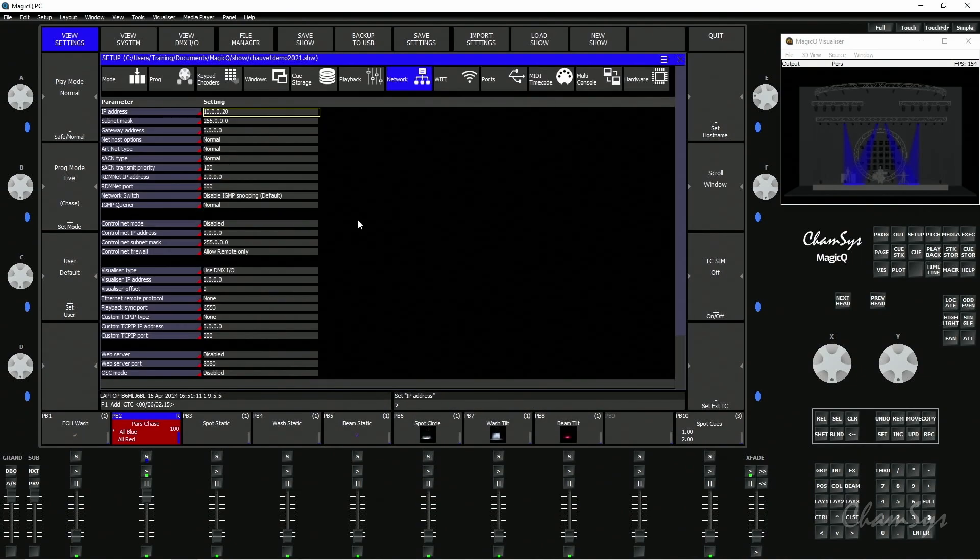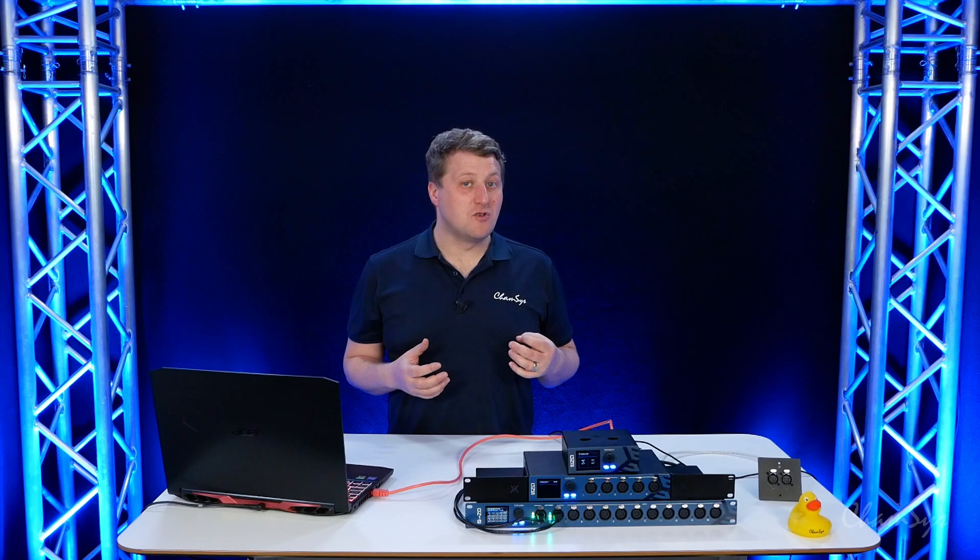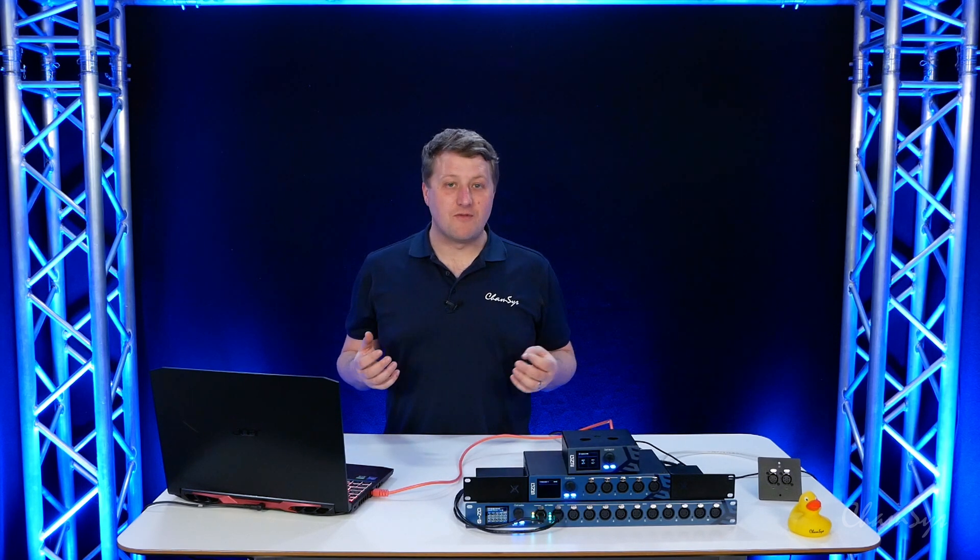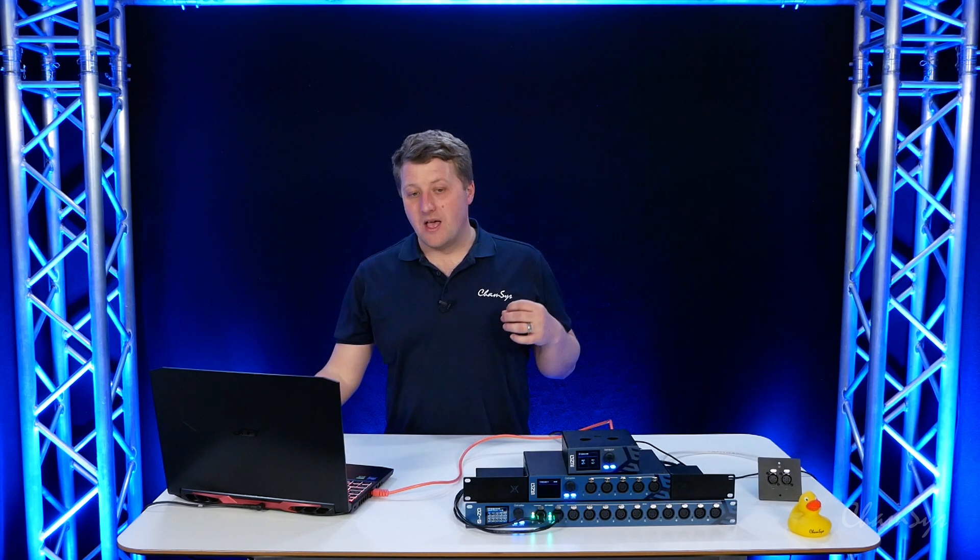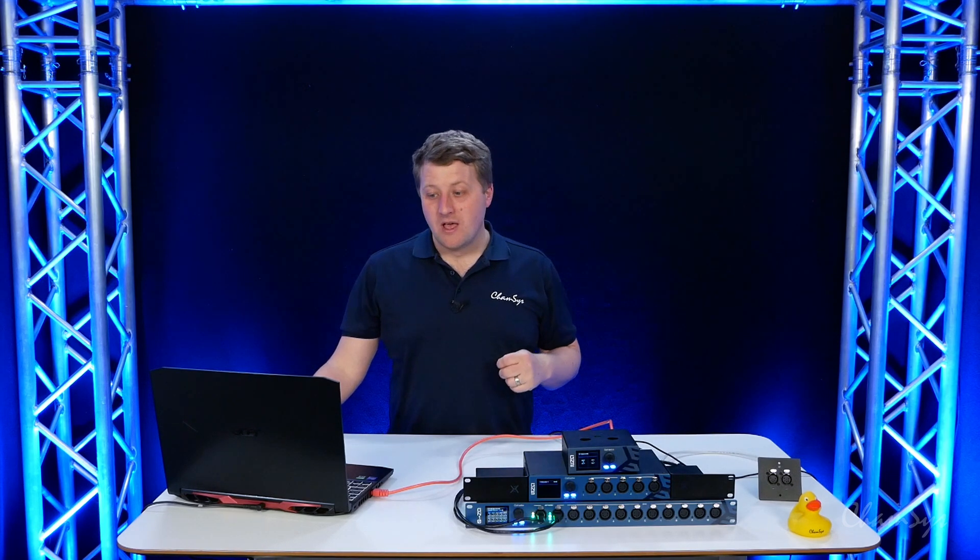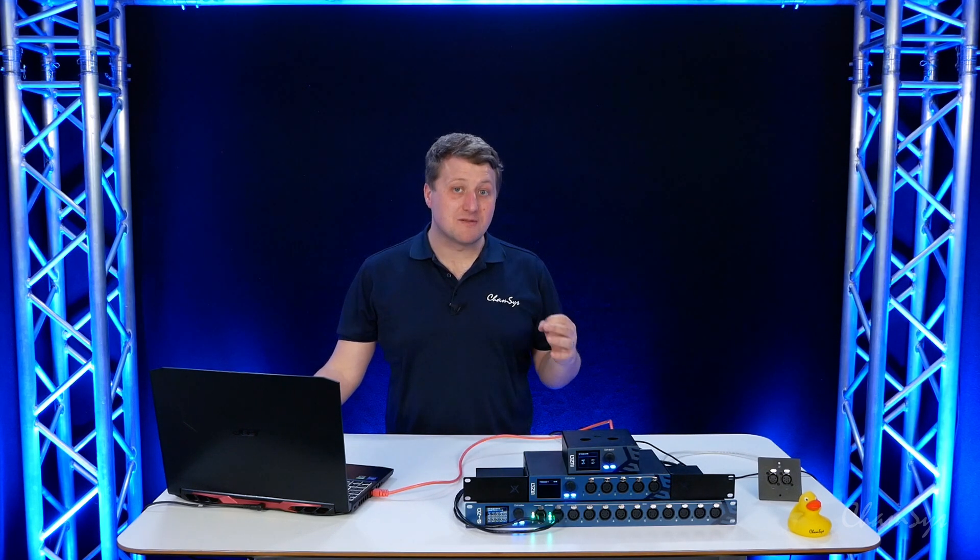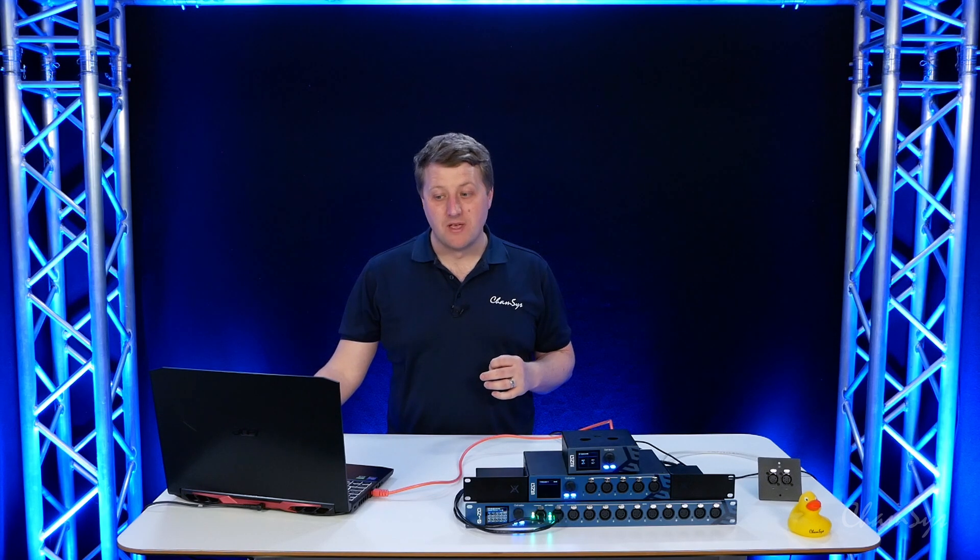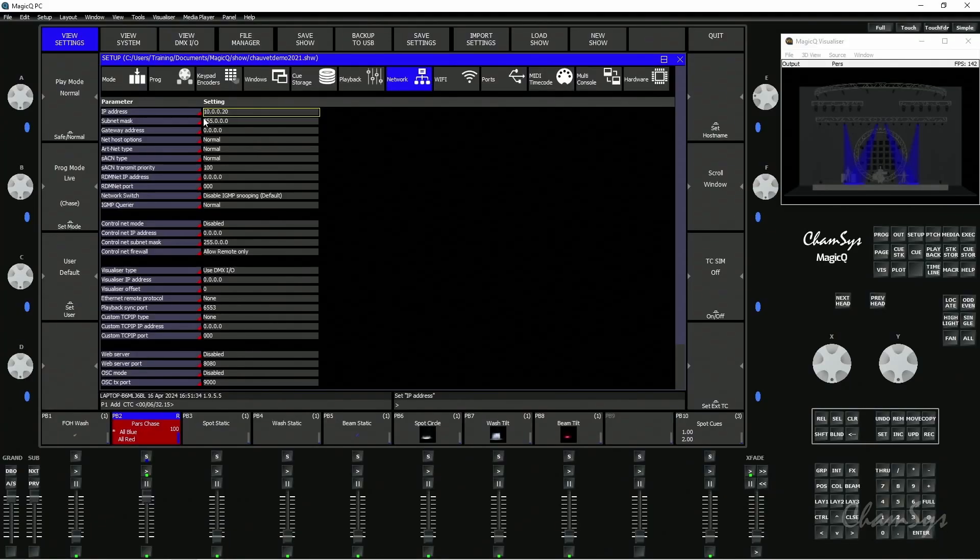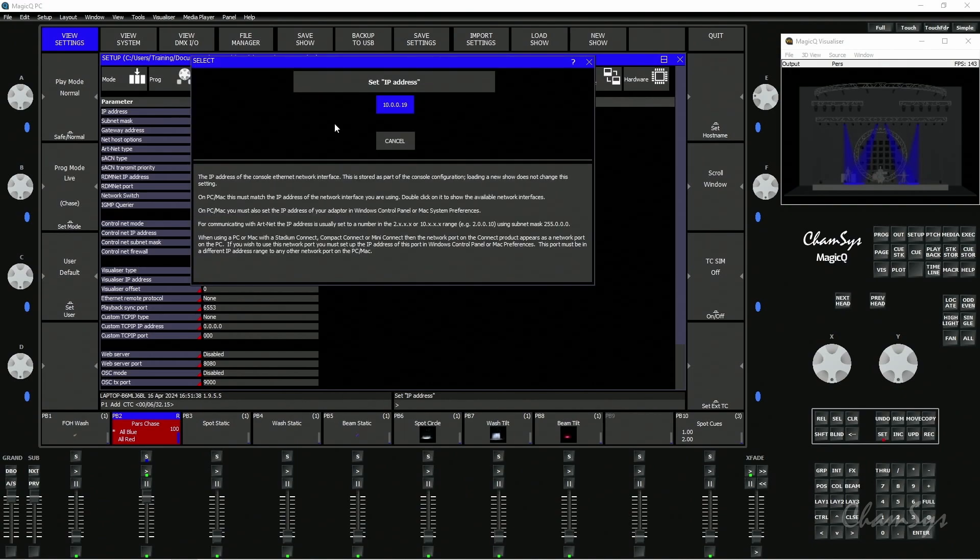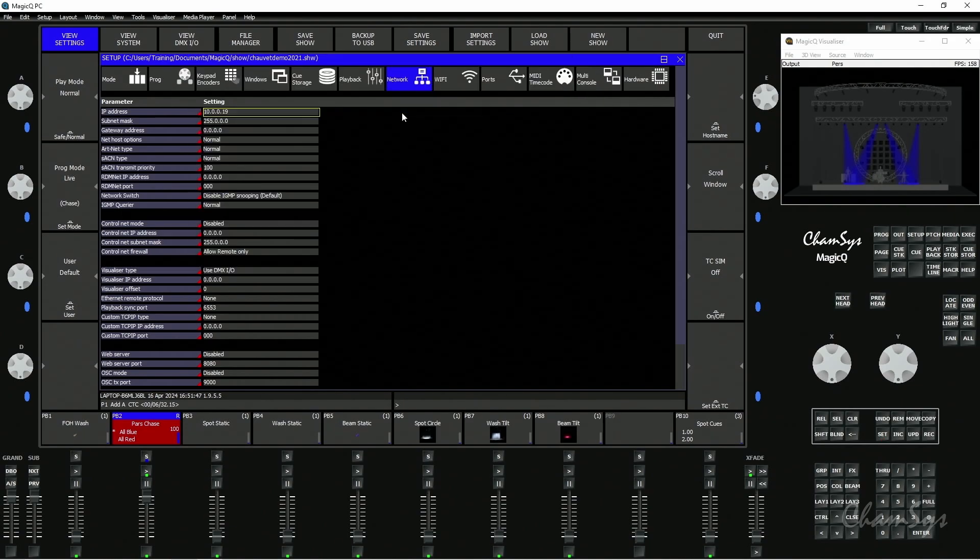Back into MagicQ, I'm going to go into Setup, View Settings, and Network. Here I've got my IP address at the top. If you're on a MagicQ PC system like I am here, it's the same if you're on a Mac or Linux system as well - you need to set a static IP address outside of MagicQ, but MagicQ's IP address must be set to the same as the network adapter on your PC. You can see here at the moment mine is 10.0.0.20. If I double click on the IP address, it shows me the active IP addresses of my network adapters on the PC. I'm going to set mine to 10.0.0.19 because that matches the network adapter, and now I'm going to be able to correctly talk to my nodes.